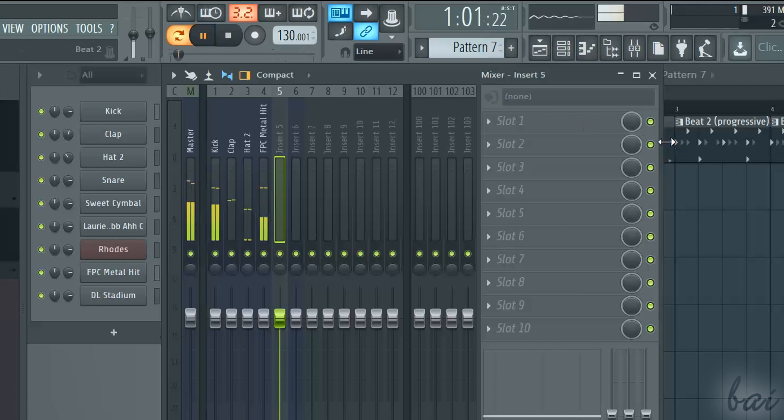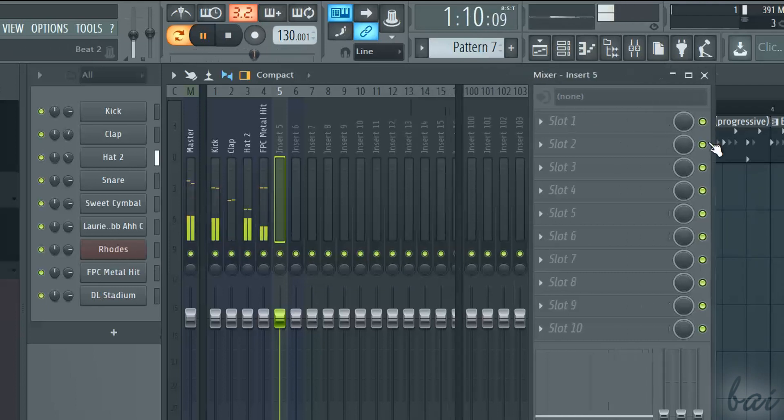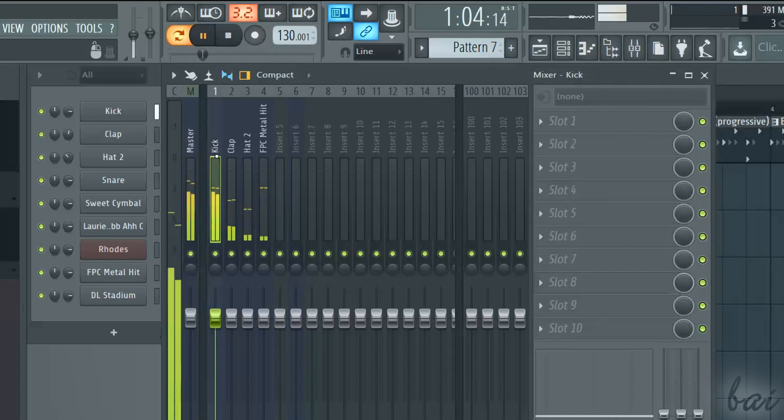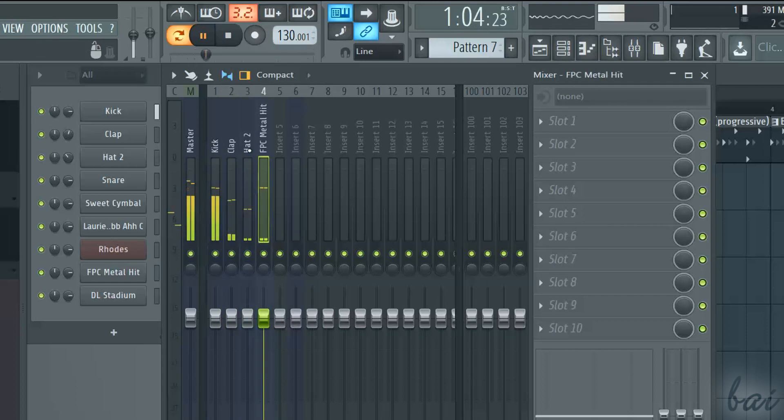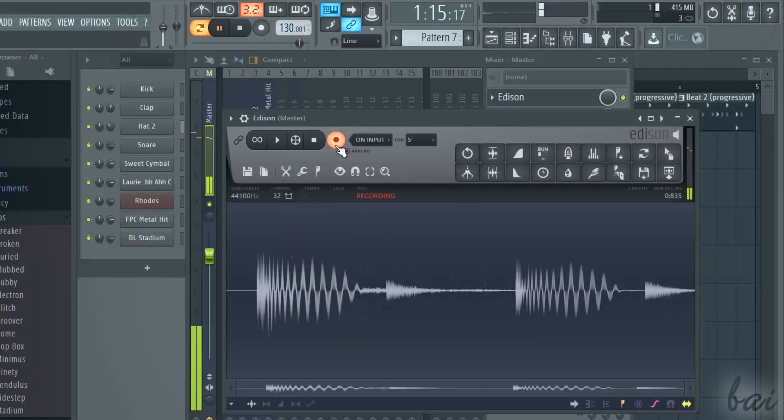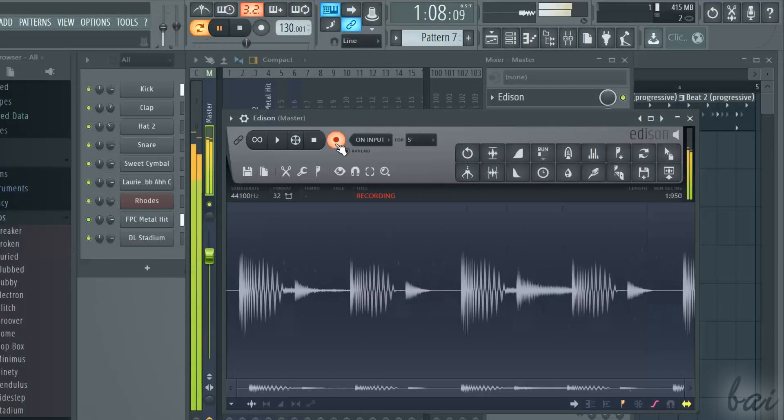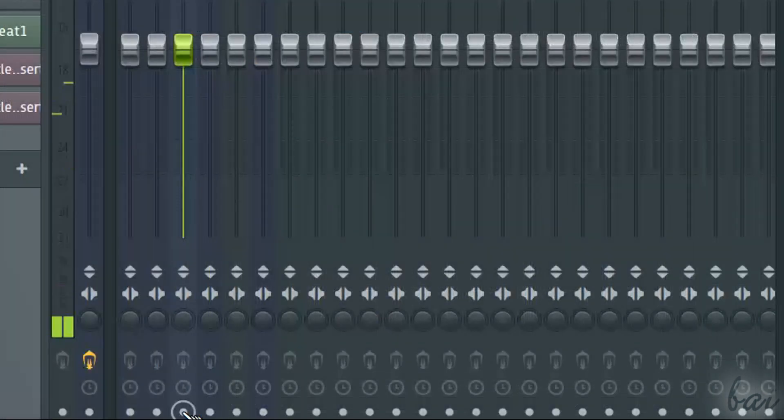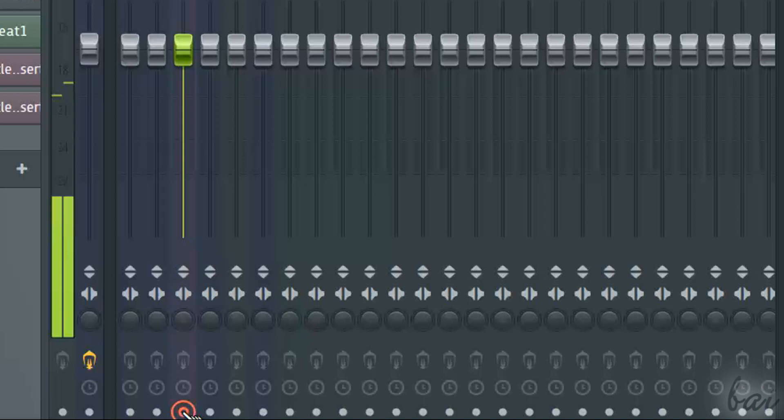To record internal audio coming from the software itself, you can follow two methods: the Edison recording and the ARM recording.